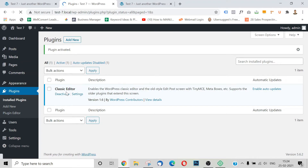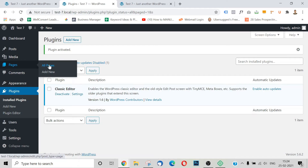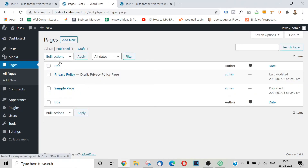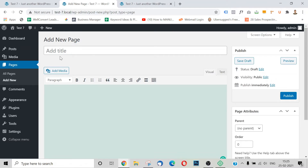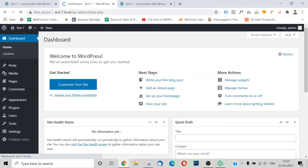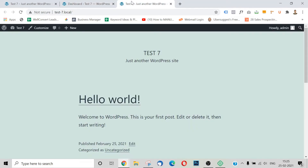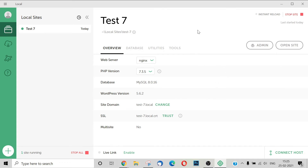We are going to create a new page — go to 'Add New' and create a new page. Now we have the Classic Editor. It can also be a block editor. So almost we have a complete WordPress installation. Now we are going to look at the admin dashboard and the front end, and then install Local by Flywheel and delete local sites.